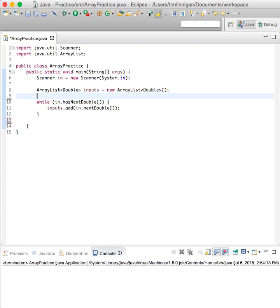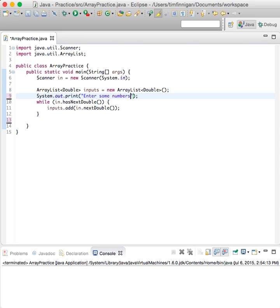And we should probably prompt the user to... just to make this a little more... whatever, we'll just say 'Enter some numbers'.